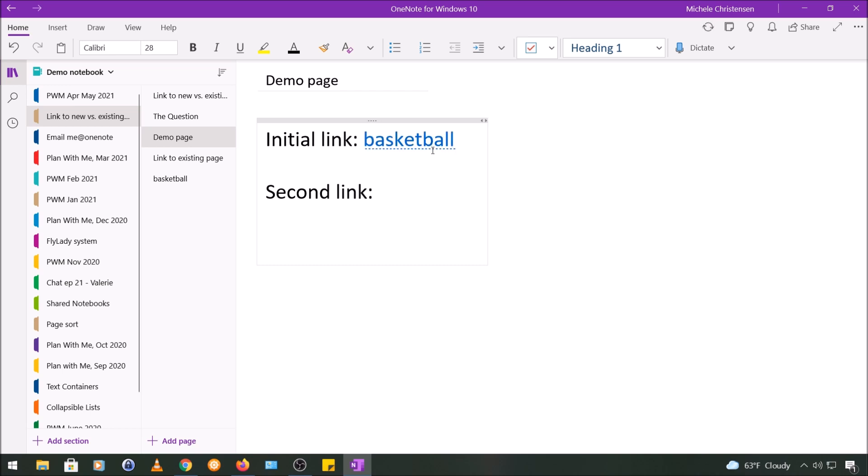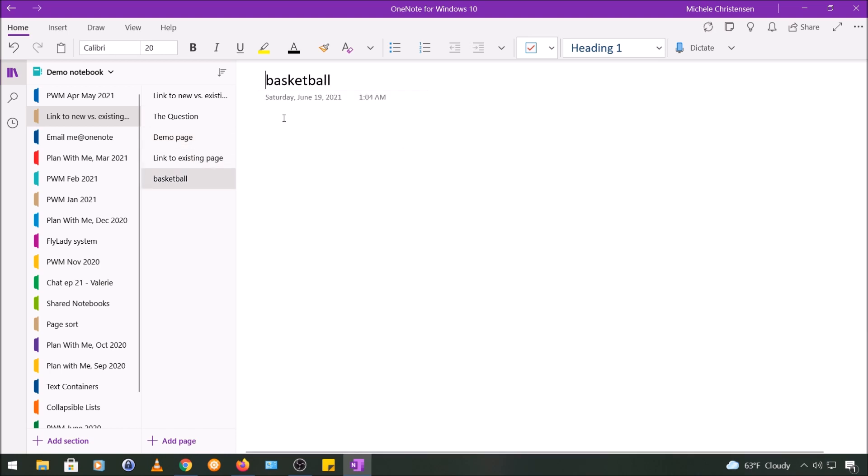Okay so you can see right here we have a new page called basketball and on my existing page that we're looking at on my screen right now I have an underlined link to that and it does have a dotted line. I'm going to get to that in a second but if I click that link it takes me to the page we just created called basketball.